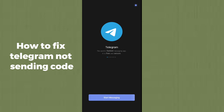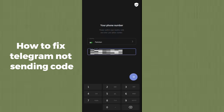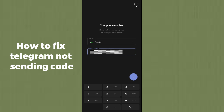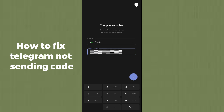Hello guys, welcome back. In today's video I'm going to show you how to fix Telegram not sending code. If you are facing an issue in which Telegram is not sending you an OTP code, then this video is absolutely for you. Don't worry about it and simply follow me.